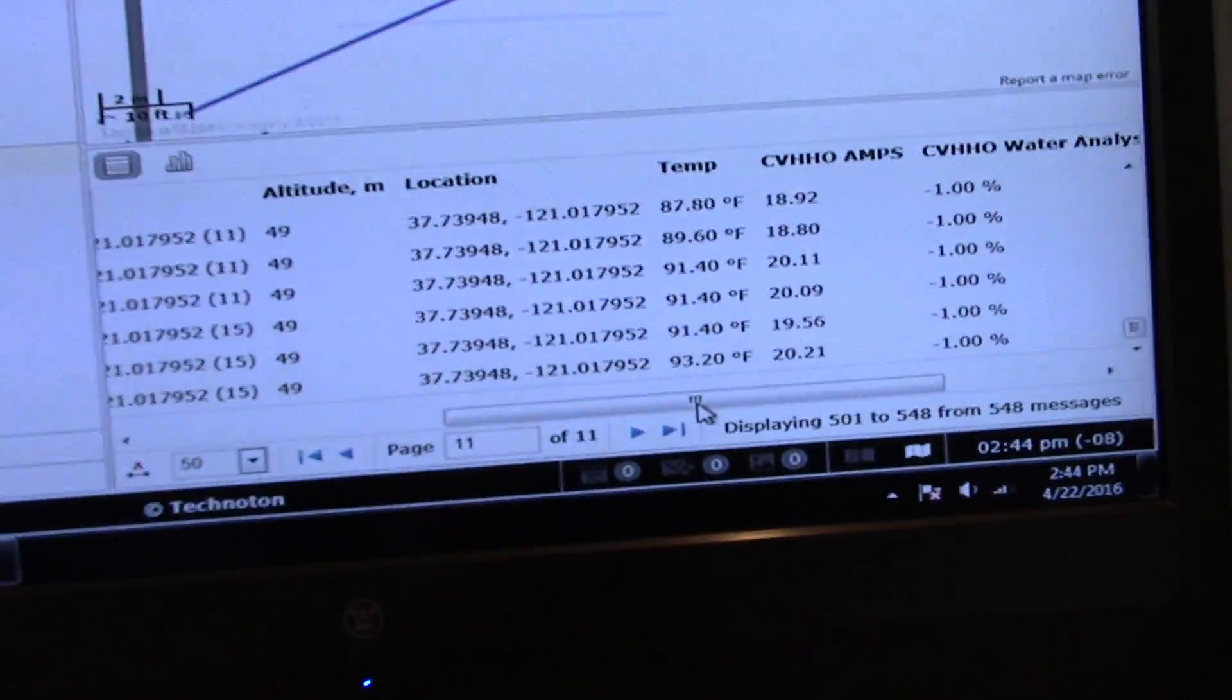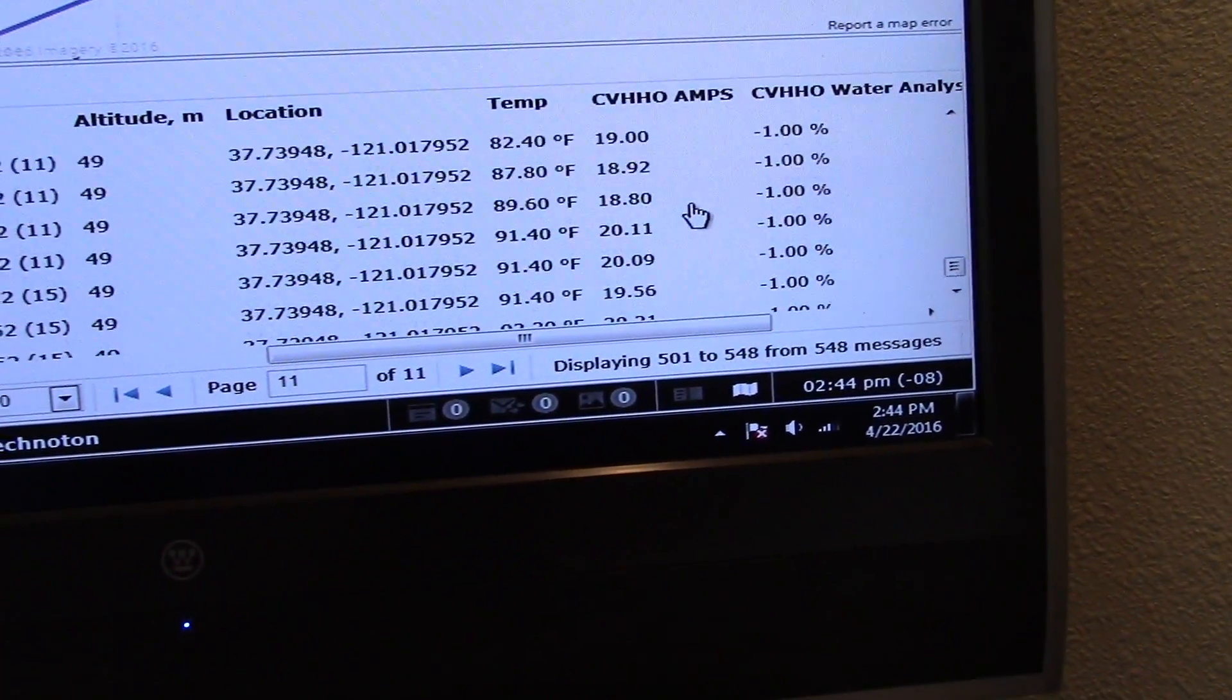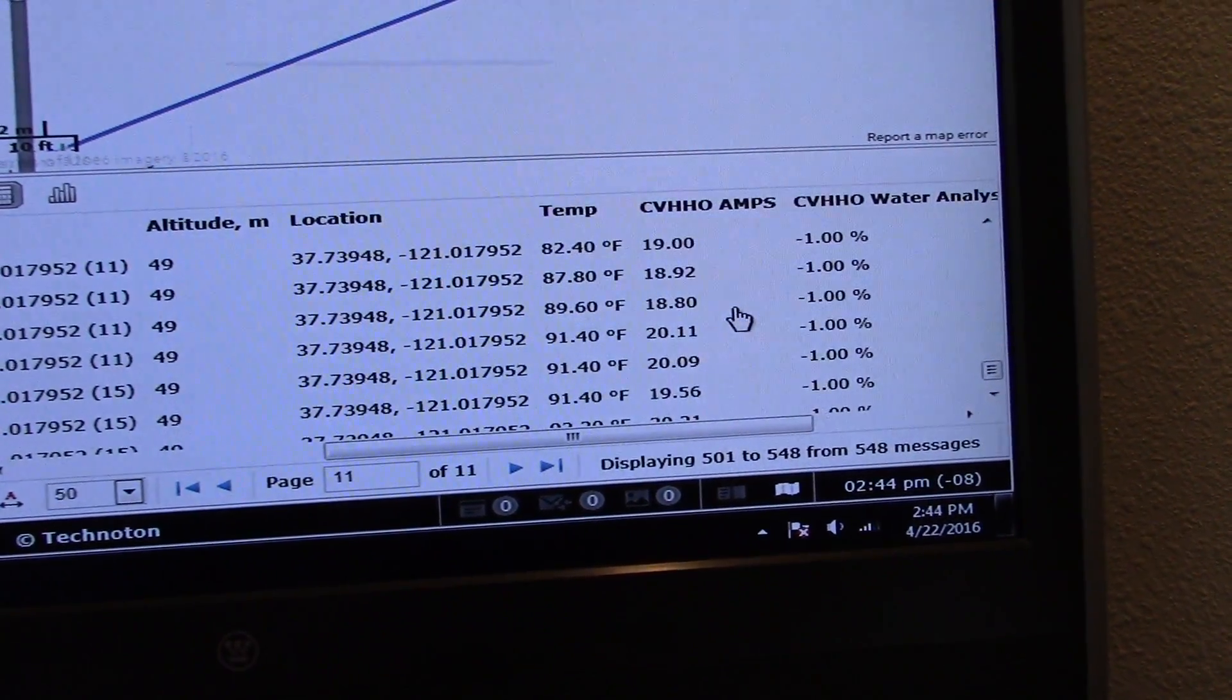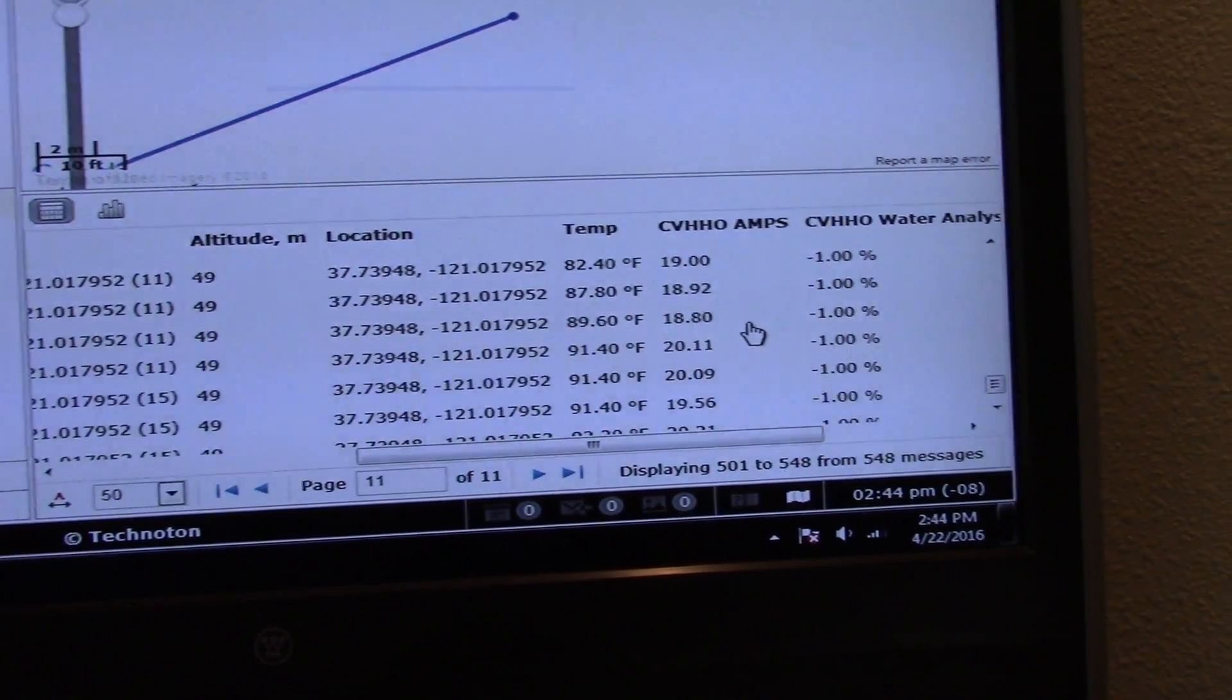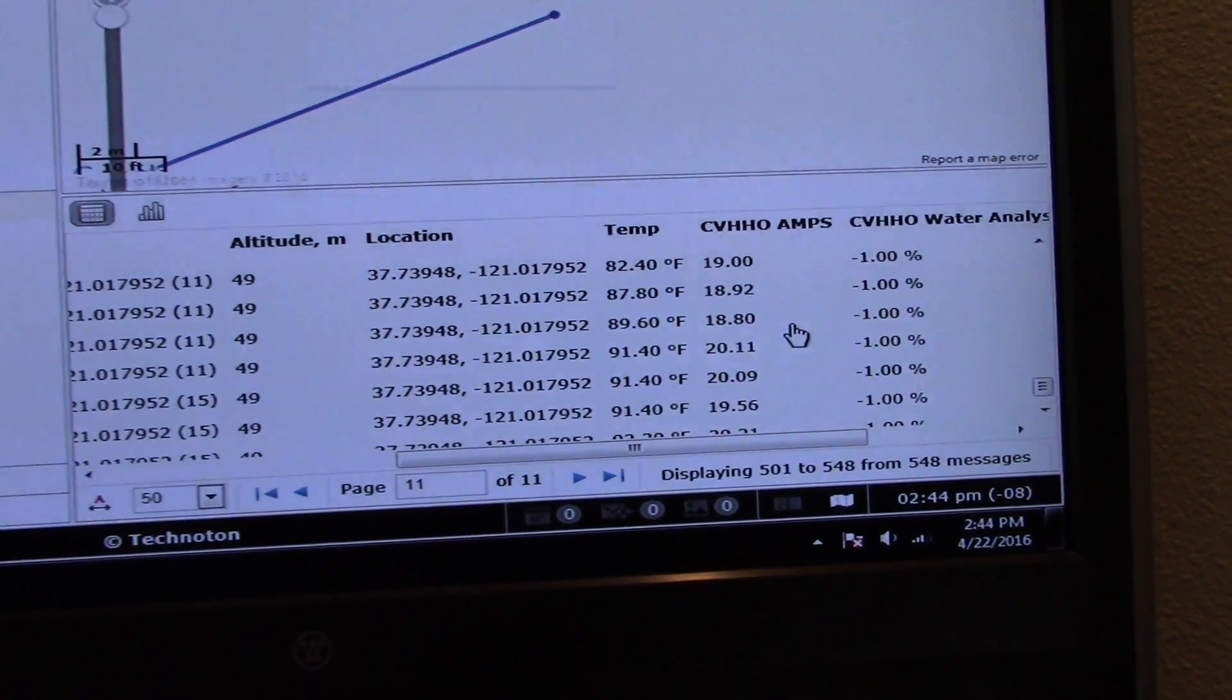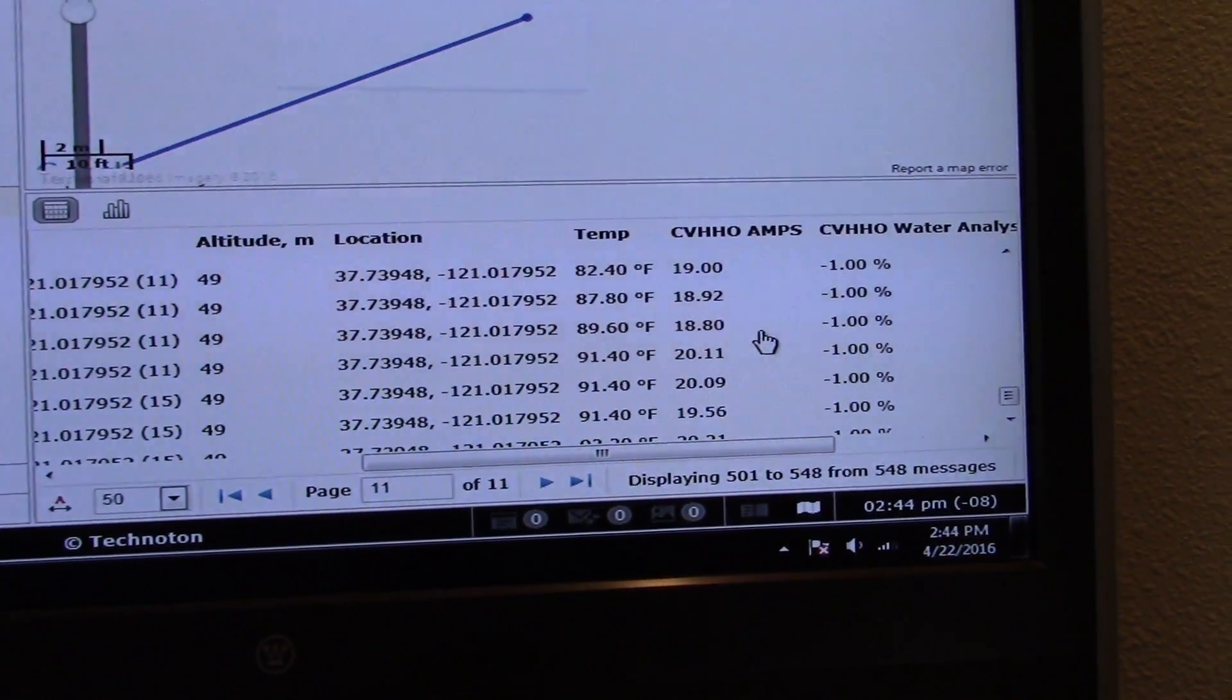You can see here that we're actually analyzing every second of what our hydrogen system is doing—water level, amps, turbo pressure, all that. We have these all over the world and they've been working really well.